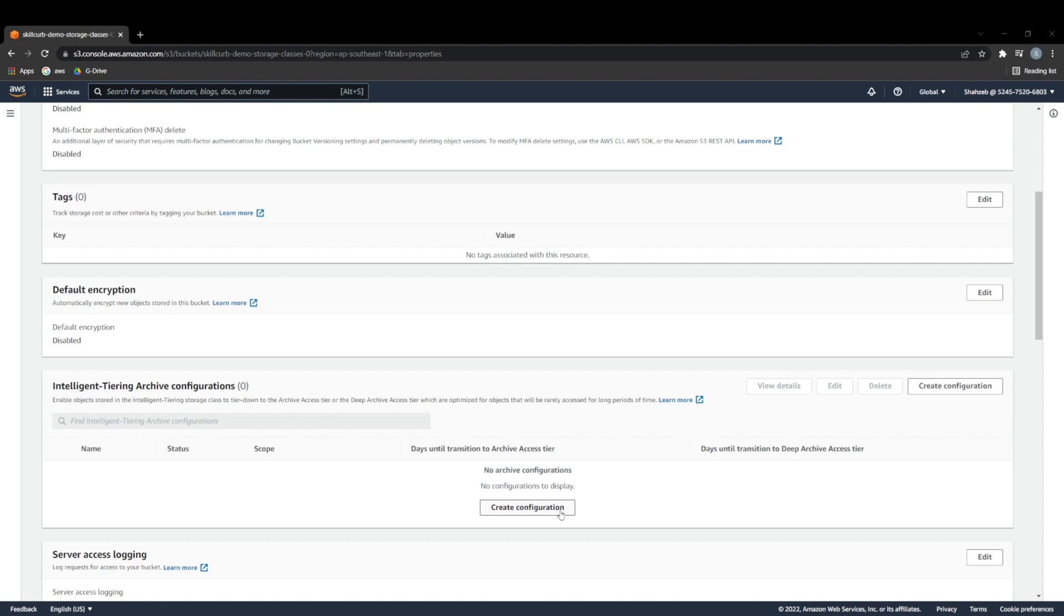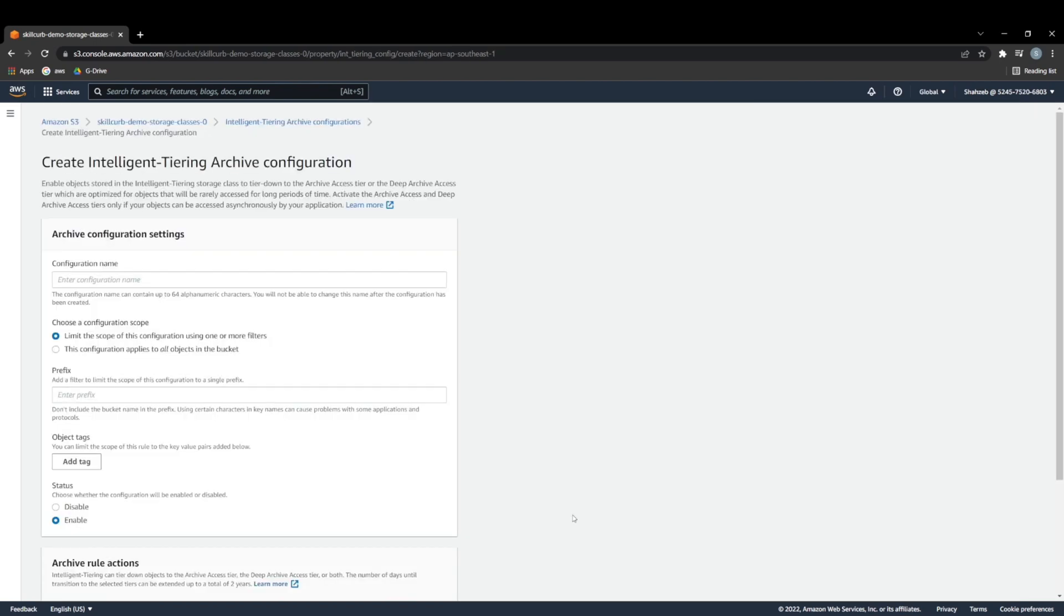So we want to move our notes after a set amount of time into archive access. And then after that, we want to move it into a deeper archive access after another set amount of time. So we can go ahead and create a configuration here.